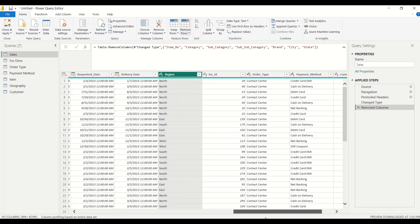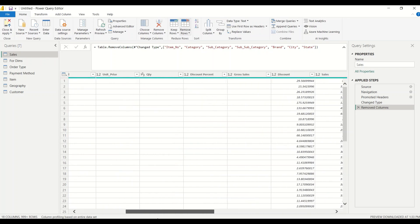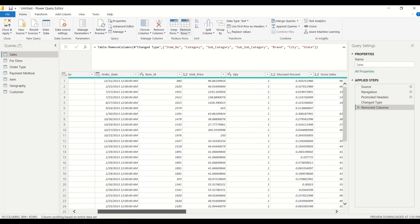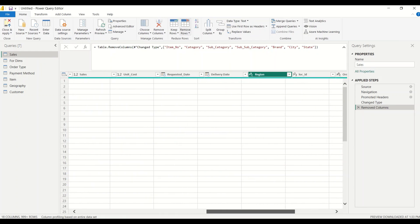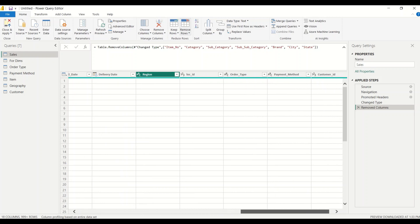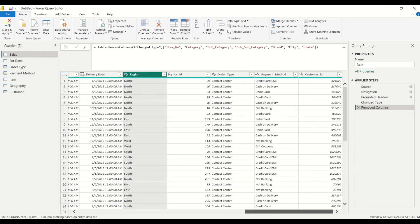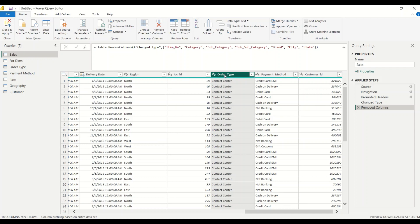In the sales table, we already have location ID as numeric so we don't need city and state. We have item ID already. We need to populate the ID for order type and payment type. Note: we had done remove columns in the wrong table earlier — we have to do that in the sales table.